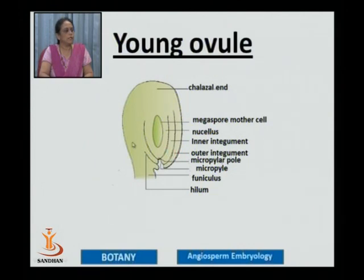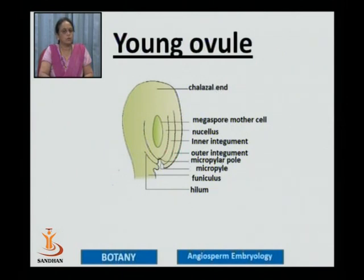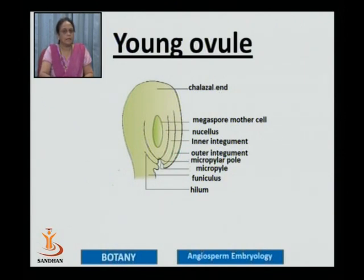These two integuments completely surround the nucellus except at one region where they form a very small opening known as a micropyle. It is also known as the micropylar region — it is a pore through which the pollen tube comes inside the ovary, gets directed towards the micropyle, and takes its entry into the ovule.